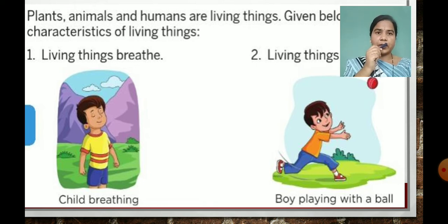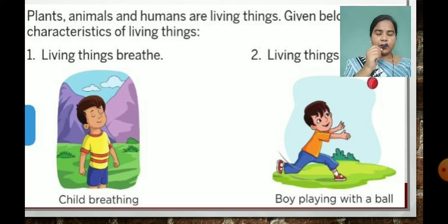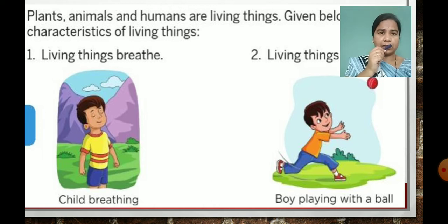Number 1: living things breathe. See this picture — a child breathing. We inhale and exhale with our nose. So living things breathe. Number 2: living things move. Like in this second picture, a boy playing with a ball. He is moving from one place to another. So living things can move.